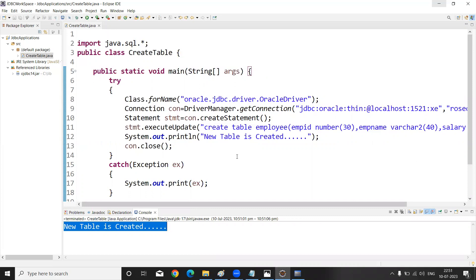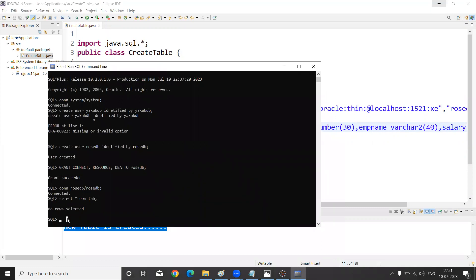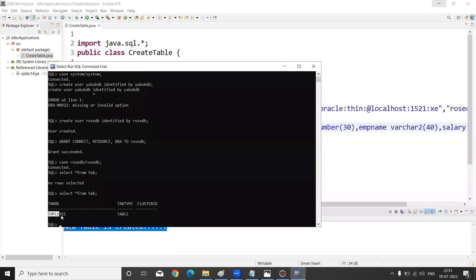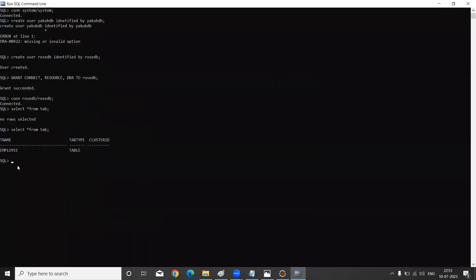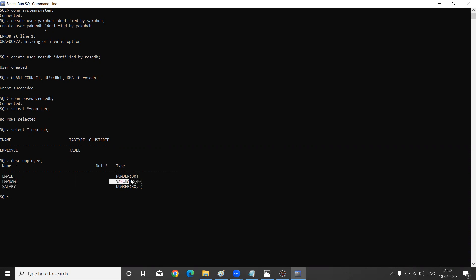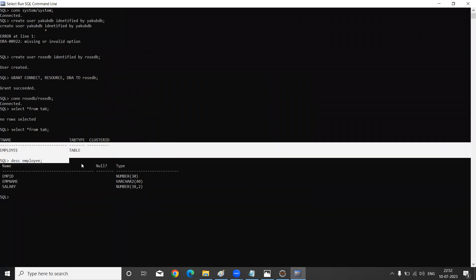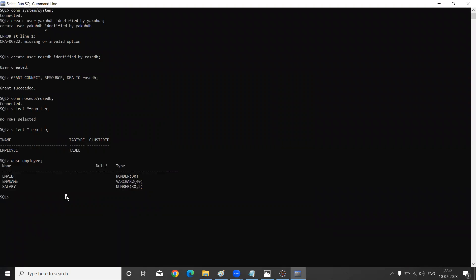Now let's verify in our Oracle database. Previously SELECT * FROM TAB showed no rows. Running the same command again now shows the new table is created. Using DESC employ, you can see the three columns: employee_id as NUMBER(30), employee_name as VARCHAR2(40), and salary as NUMBER(3,2) — a decimal type.